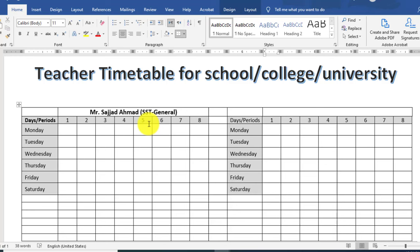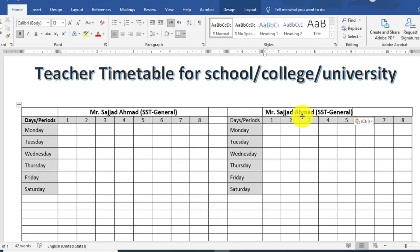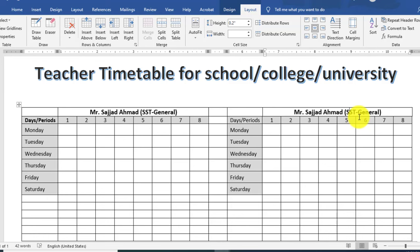یہ name میں copy کرنا چاہتا ہوں Ctrl+C press کر کے اور یہاں paste کریں Ctrl+V۔ اس کو horizontal and vertical center align کریں اور پھر rename کریں۔ ہر ایک teacher کے name کے سامنے اس کا designation بھی آپ mention کر سکتے ہیں۔